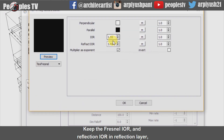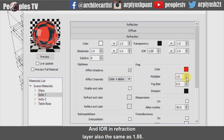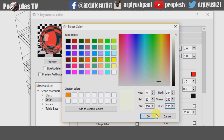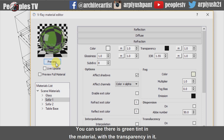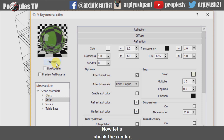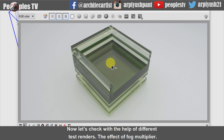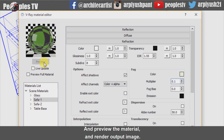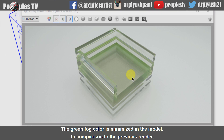Keep the Fresnel IOR and Reflection IOR in the Reflection layer to be the same as 1.55, and IOR in the Refraction layer also the same as 1.55. Change the fog color with RGB value of 244, 250, and 230 respectively. Now preview the material — you can see there is a green tint in the material with transparency in it. In the render output we can see the effect of the fog color. Now let's check with different test renders the effect of fog multiplier. Let's change the multiplier value from 1 to 0.1 and preview. We can see in the render output that the green fog color is minimized in the model in comparison to the previous render.